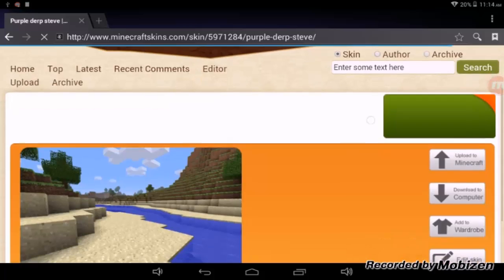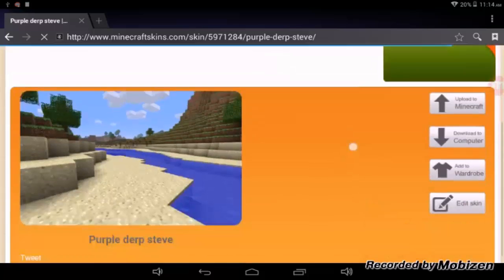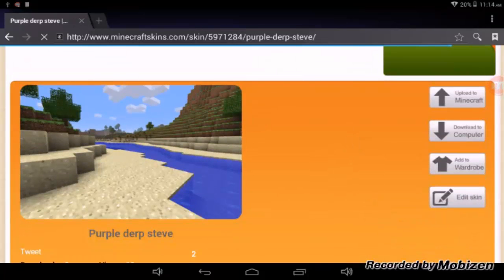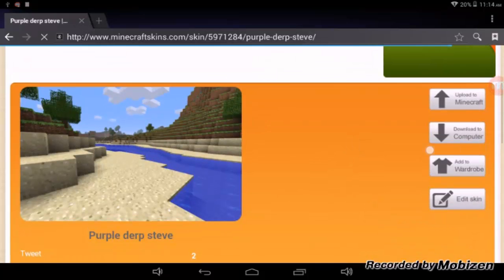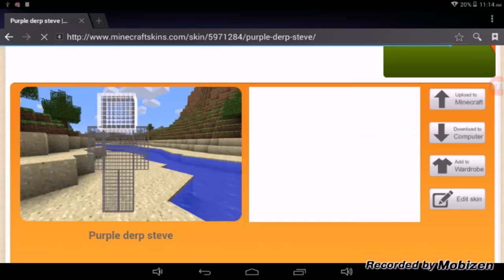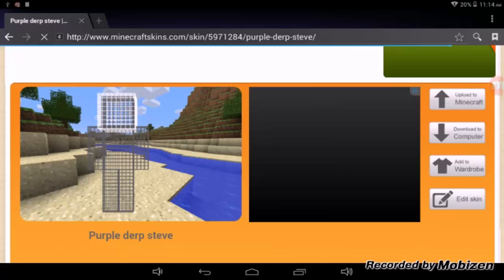It'll load up this little page here, and once it loads up, over here on the right side of your screen it should say 'Download to Computer' — even though you're not really downloading it to your computer, you're actually downloading it to your Android device. Just go ahead and tap on that and it will start the download.